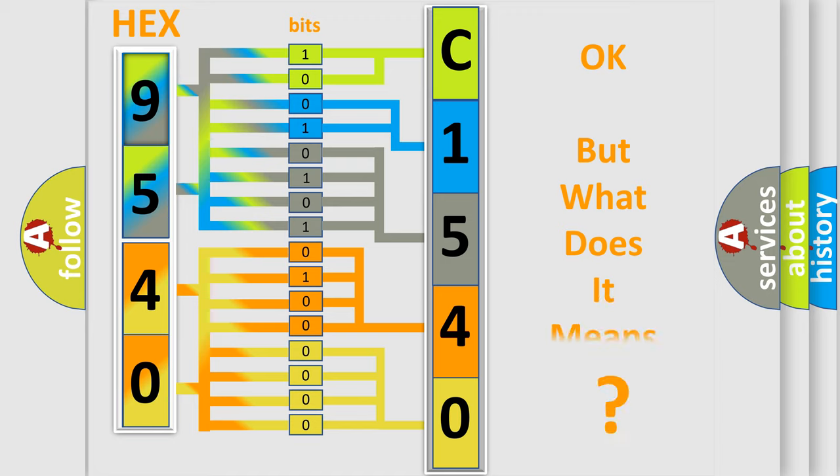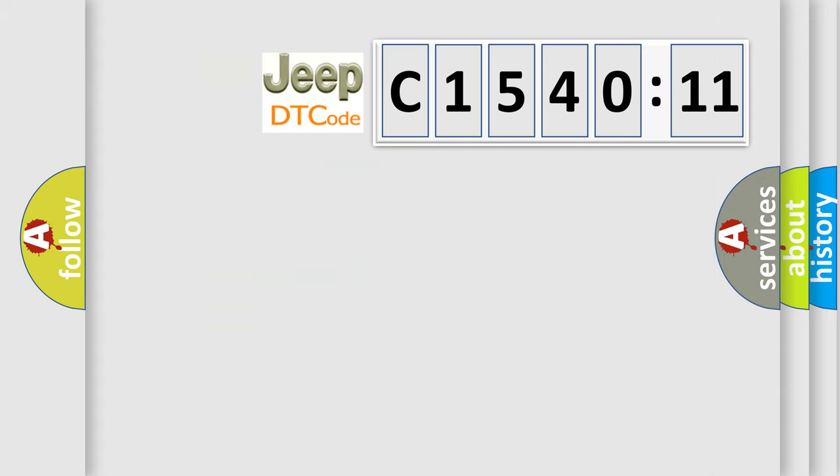We now know in what way the diagnostic tool translates the received information into a more comprehensible format. The number itself does not make sense to us if we cannot assign information about what it actually expresses.